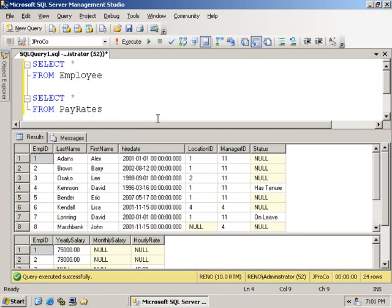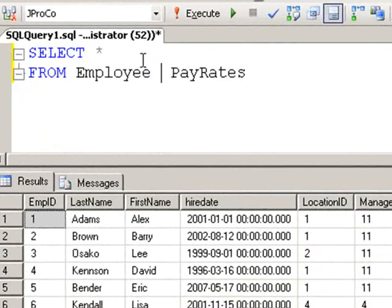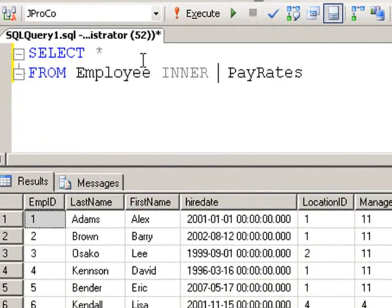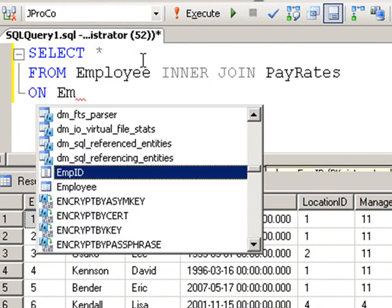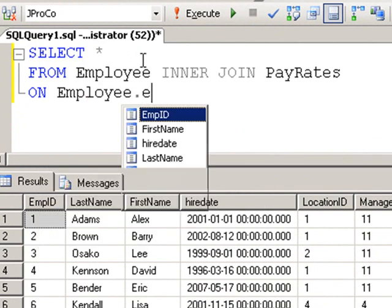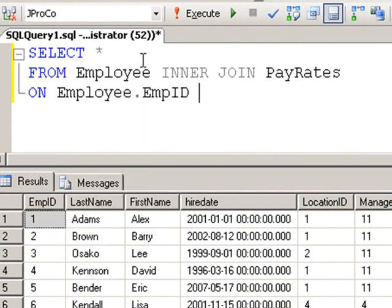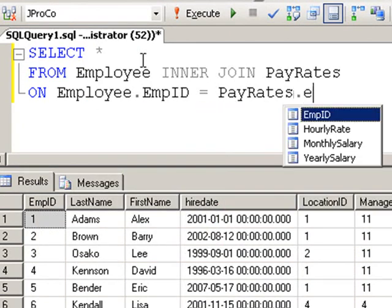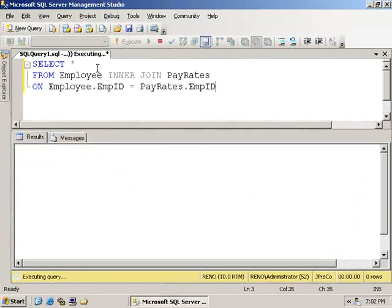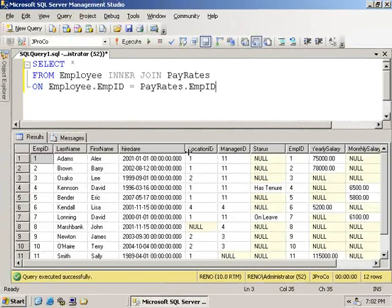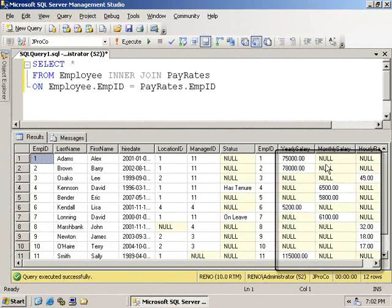You put the table names in the FROM and you put the field names in the ON. So let's do that. Let's put both the tables in the FROM separated with the word INNER JOIN. Now we need to name the two fields that they will connect on explicitly on employee.empid equals pay rates.empid. Run it and we can see the exact pay of each and every employee.